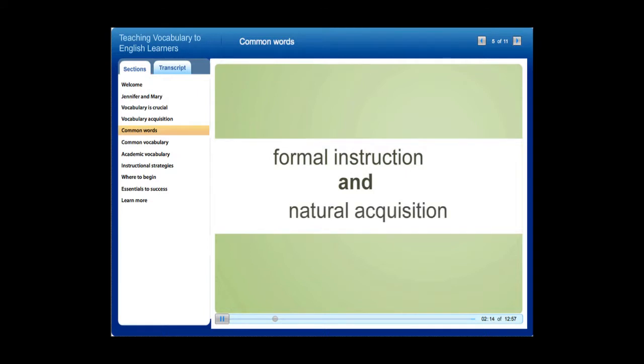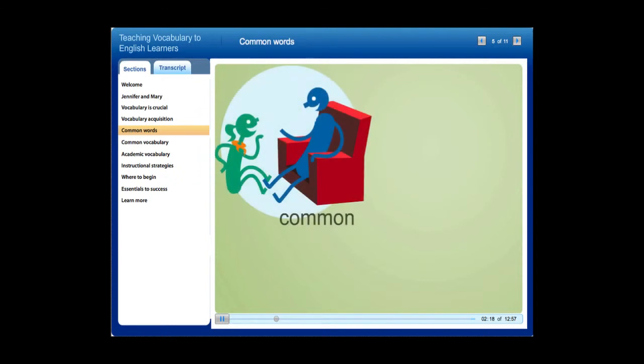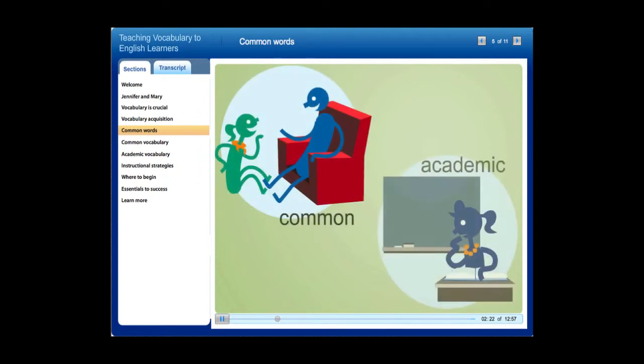English learners need to learn many words — both the common words that native speakers know when they begin school and academic words used in school.